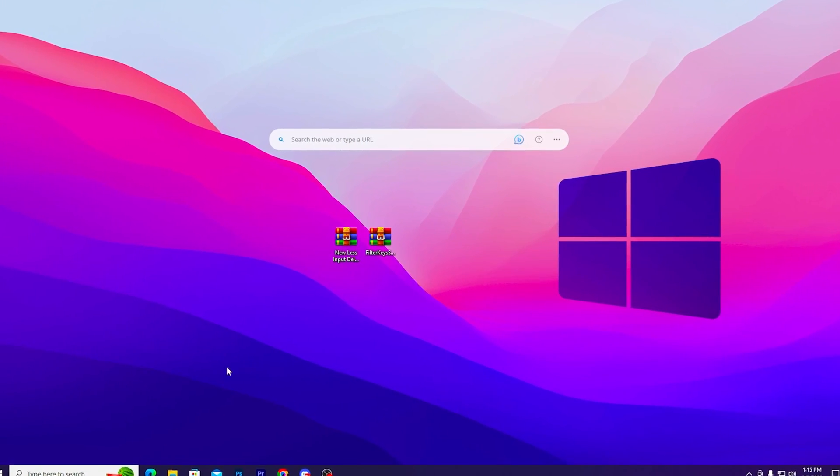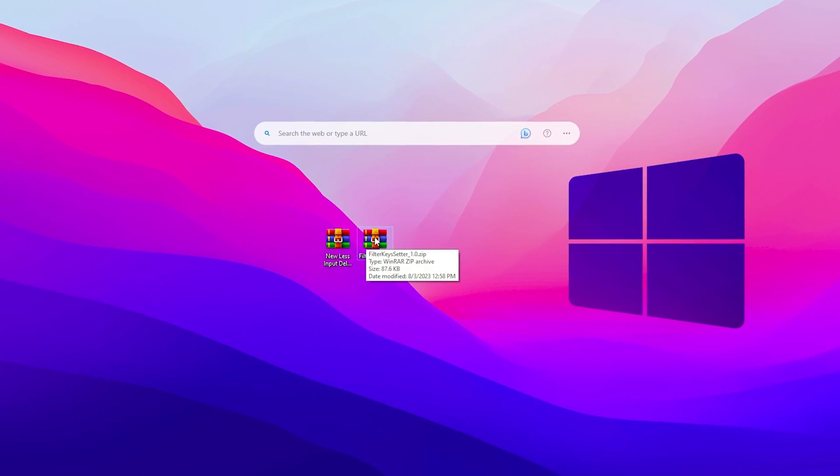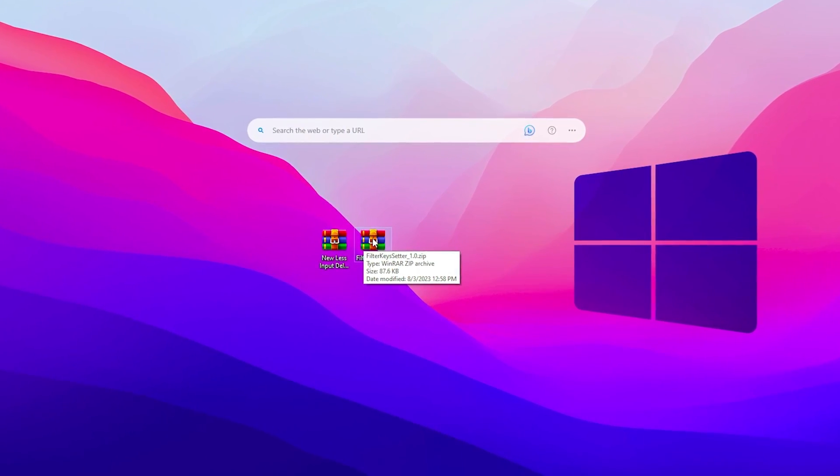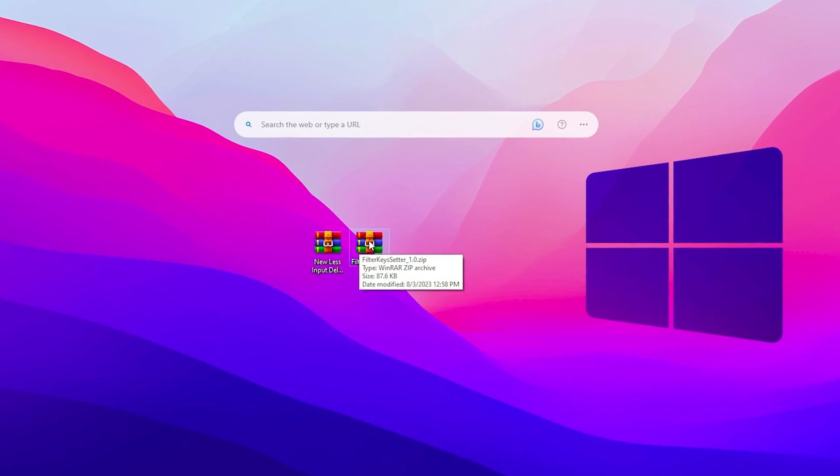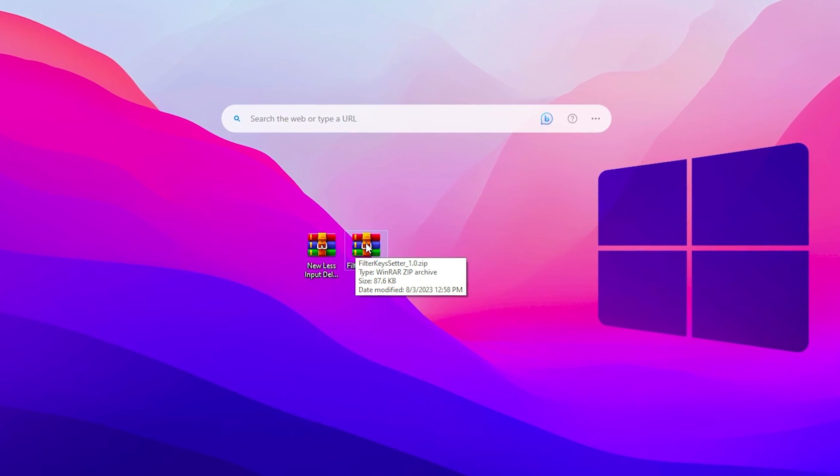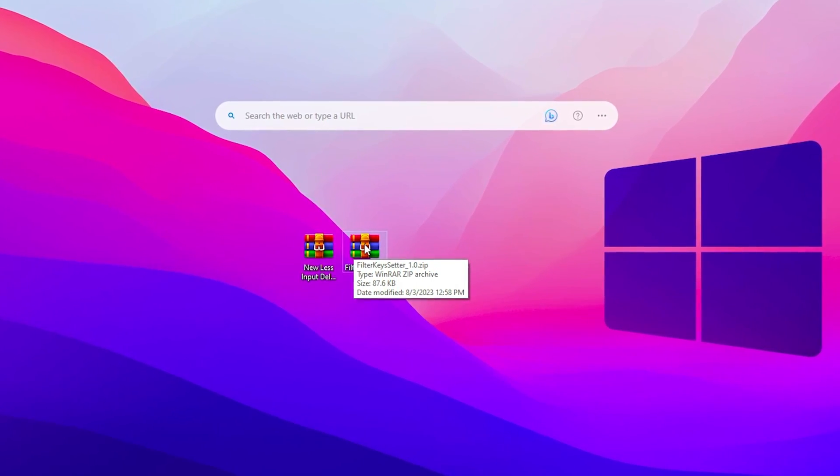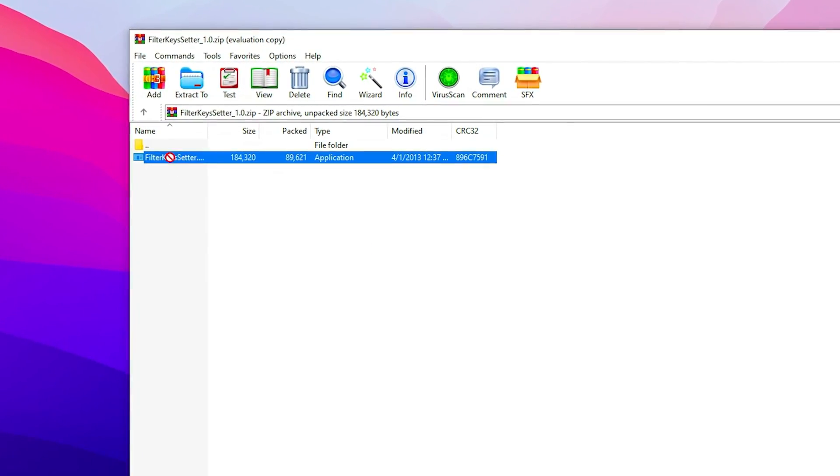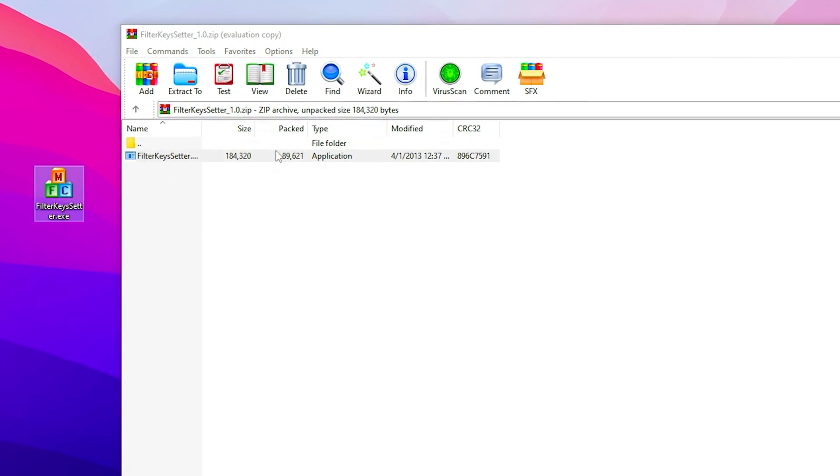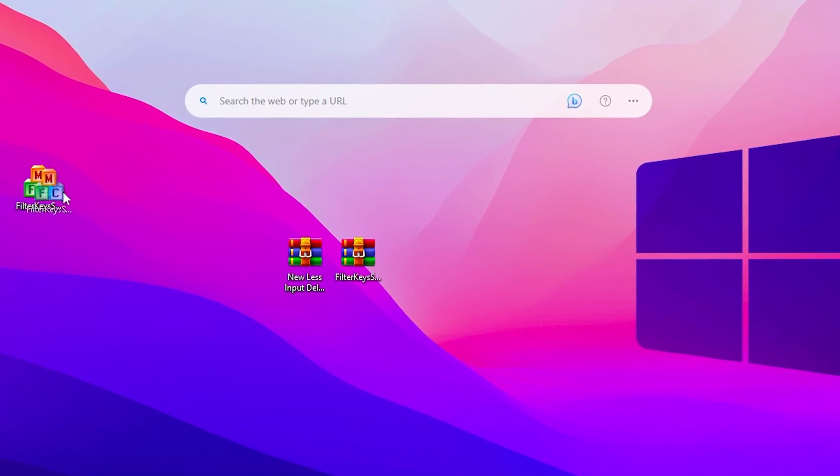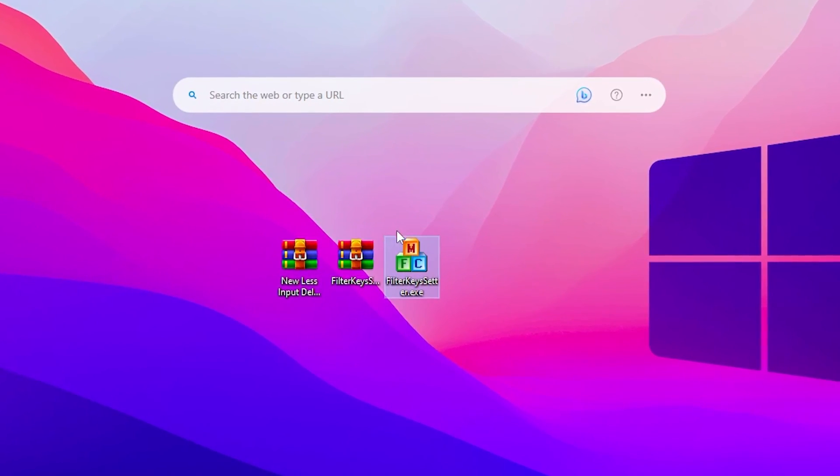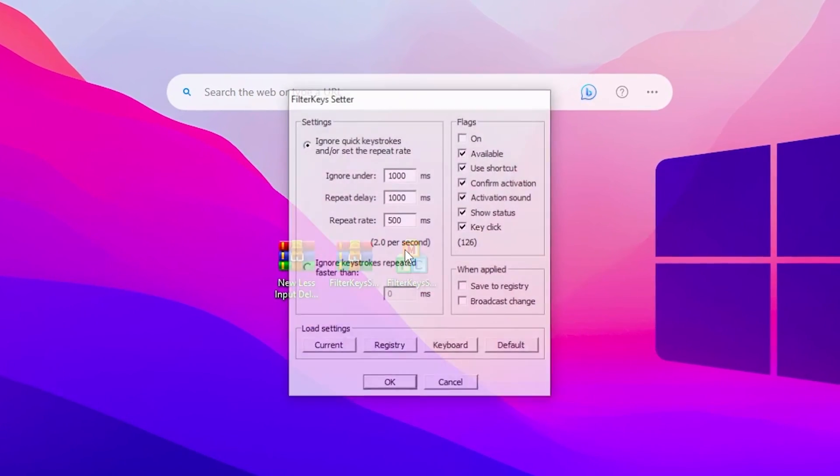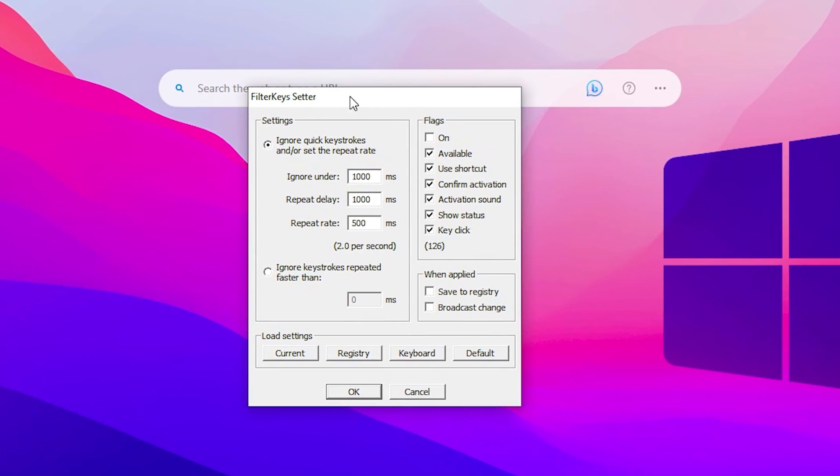In the next step, we find filter key setter. This is one of the best applications if you wanna reduce the input delay of your mouse and keyboard. Double tap on this rar file and drag this .exe file to your desktop. You need to install or open this file on your PC. Simply double tap and you'll find this simple interface.